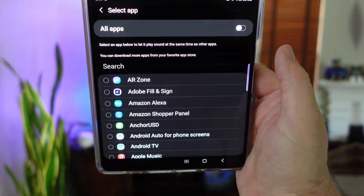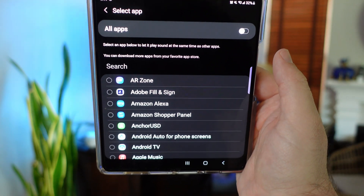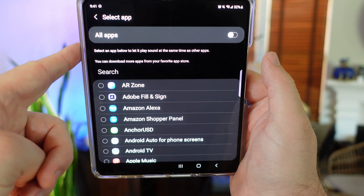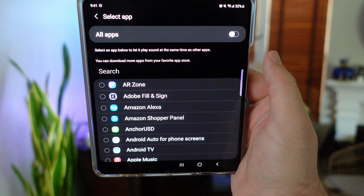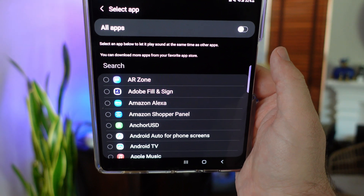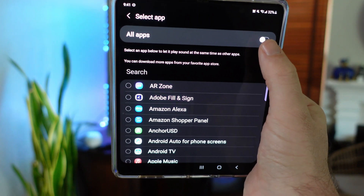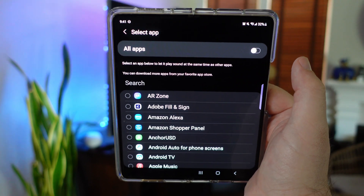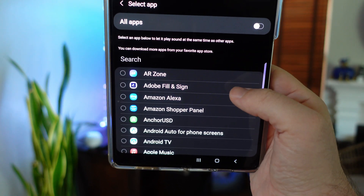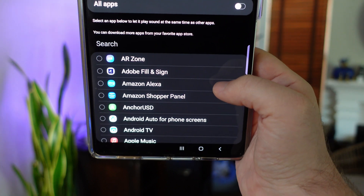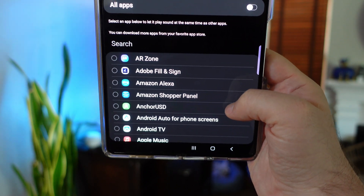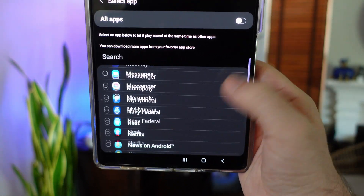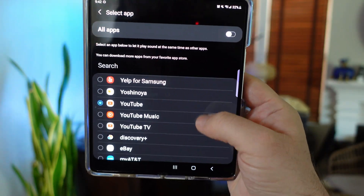It's going to prompt you — especially if this is your first time turning on multi-sound — to select an app. Hit Select. You can select an app to let it play sound at the same time as other apps. You can turn it on for all apps, but that might get a little messy. So I'm just going to choose YouTube to show you, though you might want to use two browsers like Chrome.